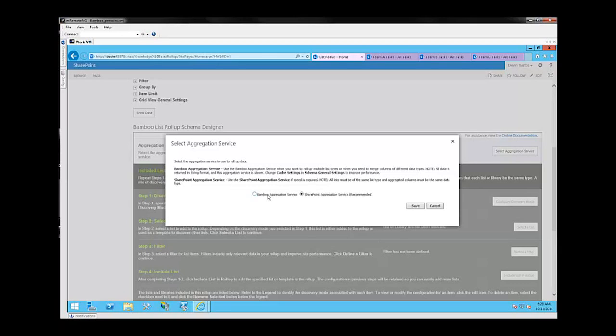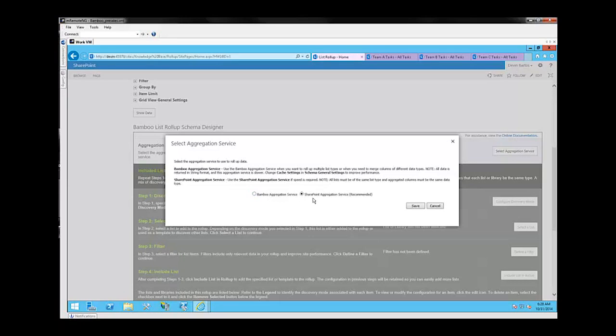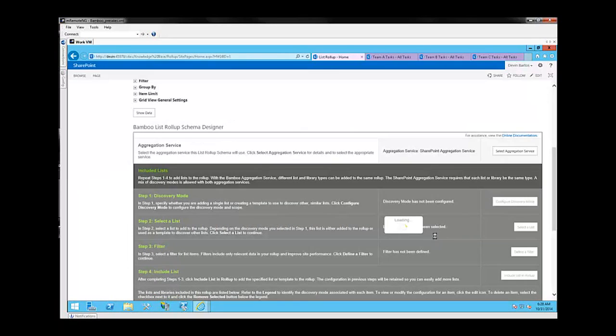Now the Bamboo Aggregation Service will allow you to roll up lists and libraries of different types into a single list roll-up, and this can be useful if you want to combine, say, a tasks list and a contact list, or two different list types, or a list and a library into a list roll-up. This would be the service that you'd use, but for today's purposes, we're going to go ahead and select the SharePoint Aggregation Service. Click Save.